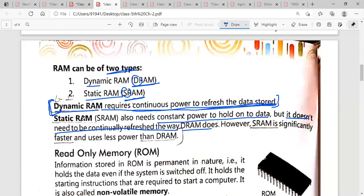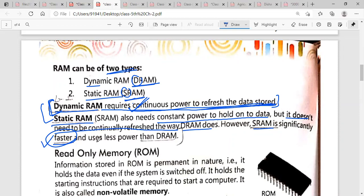In the case of Static RAM, you do not need continuous power. If there is no power, your data will still be held. SRAM is significantly faster compared to DRAM, and it uses less power. In dynamic RAM we must provide continuous power, but in Static RAM continuous power does not matter — your data will still be there.